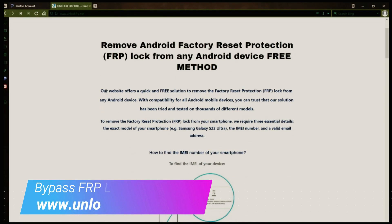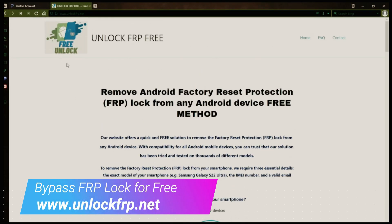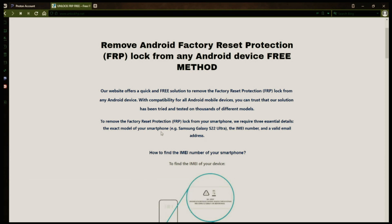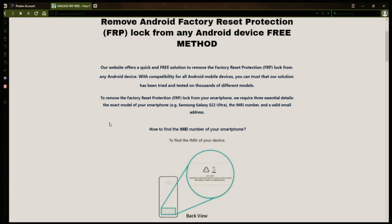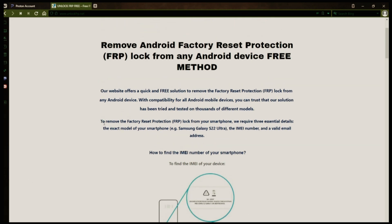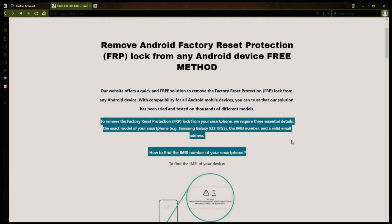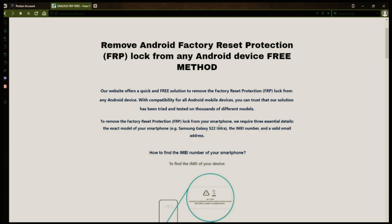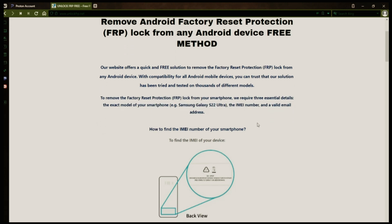The next step is to use this website to remove the factory reset protection lock from your Android phone. To do this, you'll need to provide three important details: your phone's exact model, its IMEI number, and a valid email address where you can receive notifications.